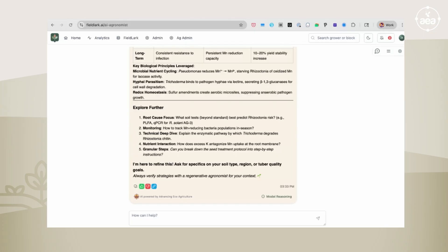So that's it. That's FieldLark. I'm quite excited about the information that it's bringing back. And please let us know what you think. Give us feedback. And if you like it, like the results you're getting from it, please share it with others.